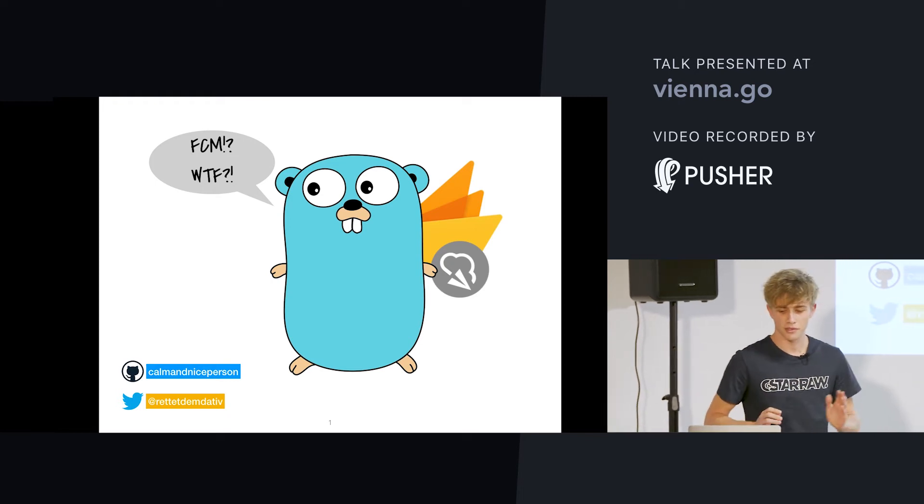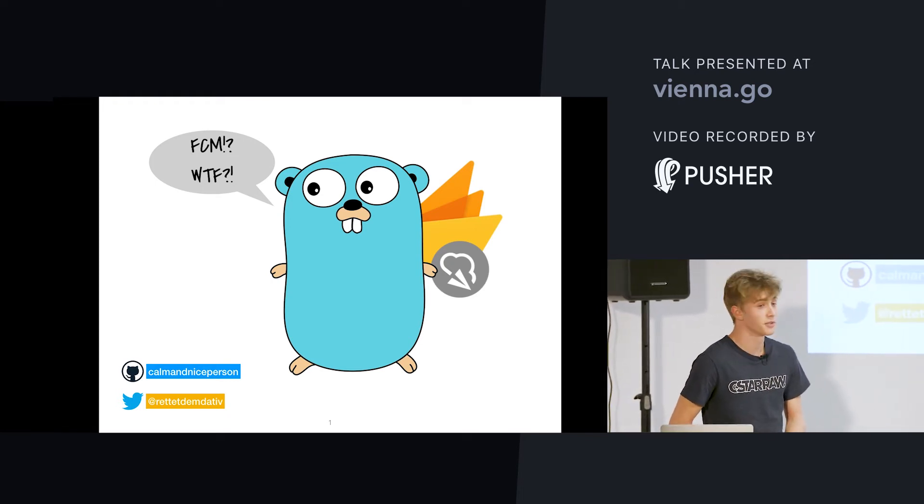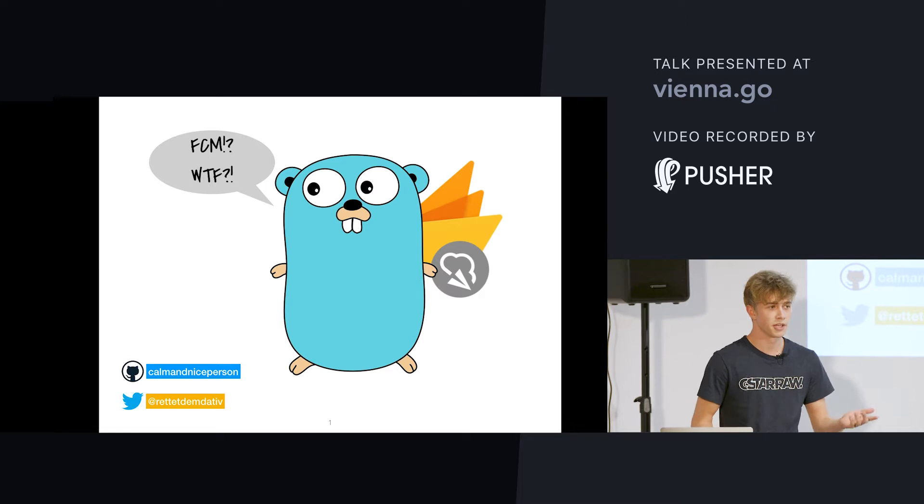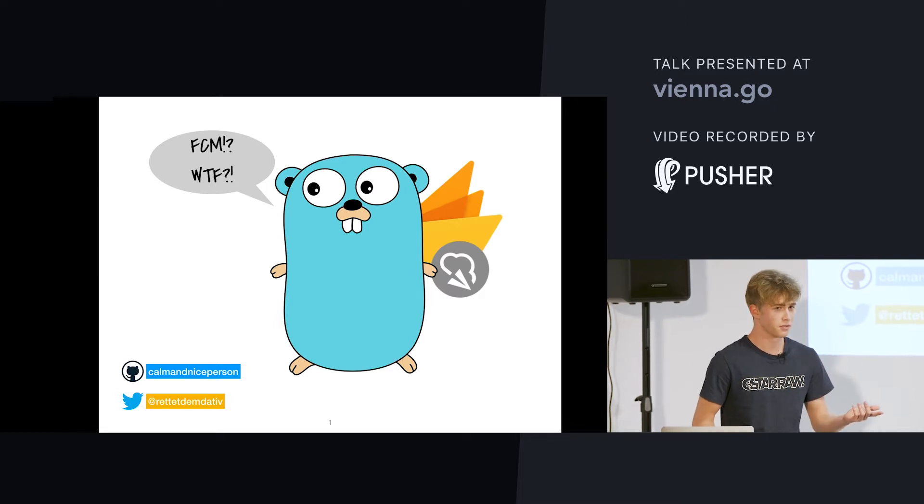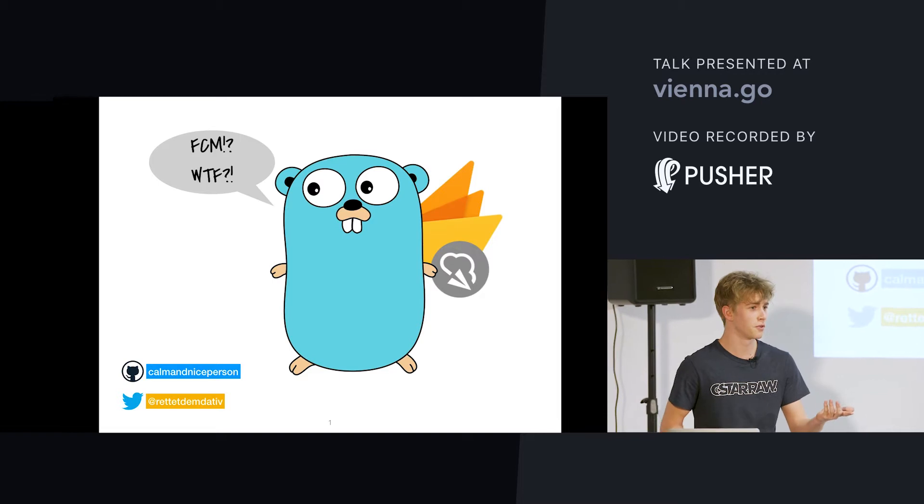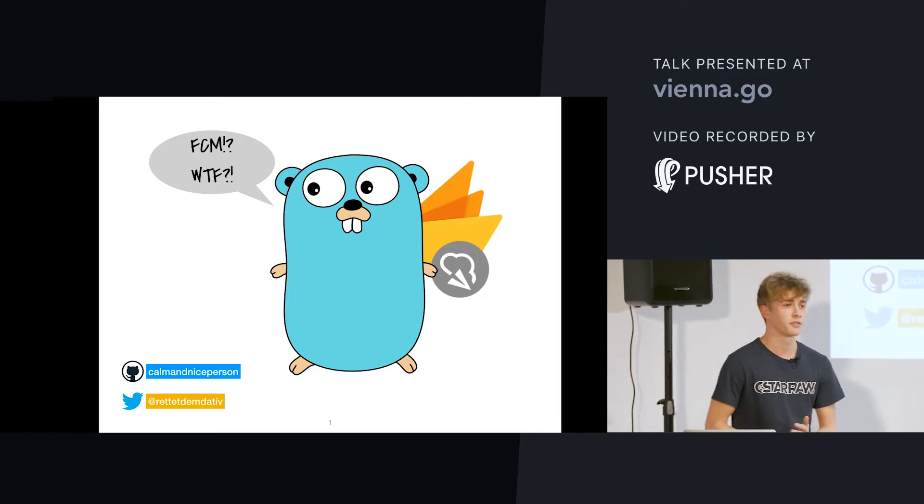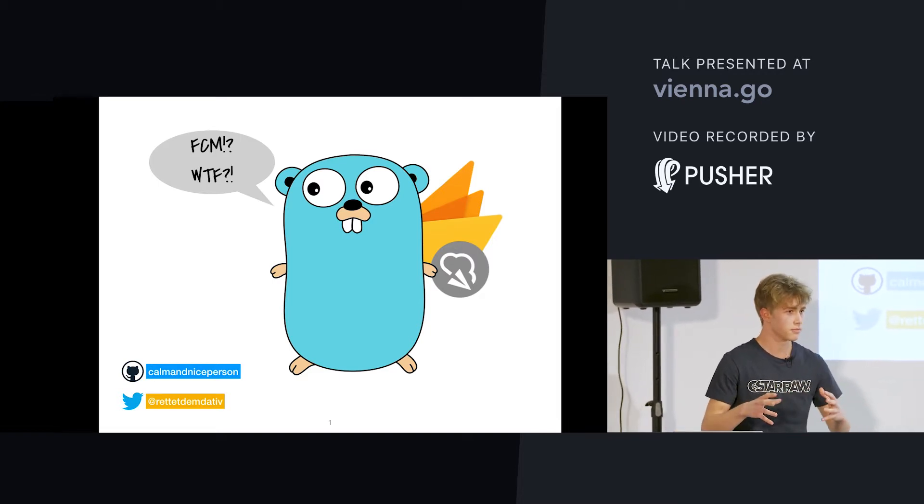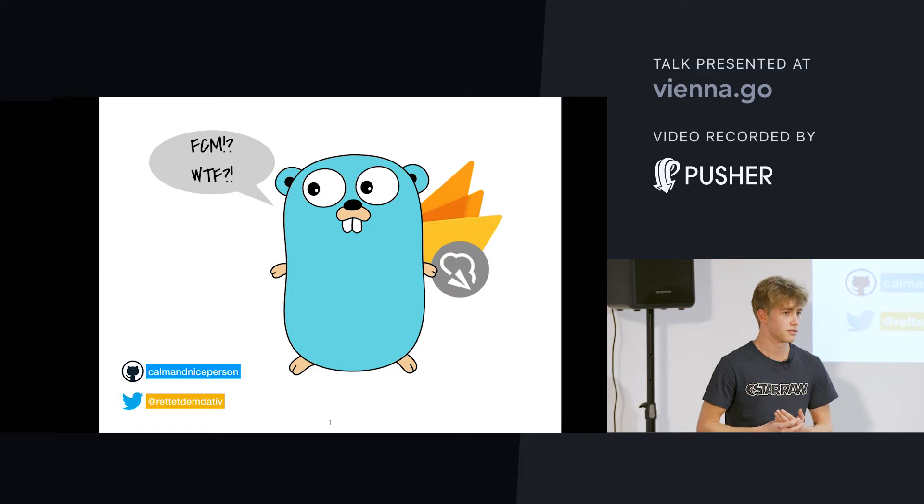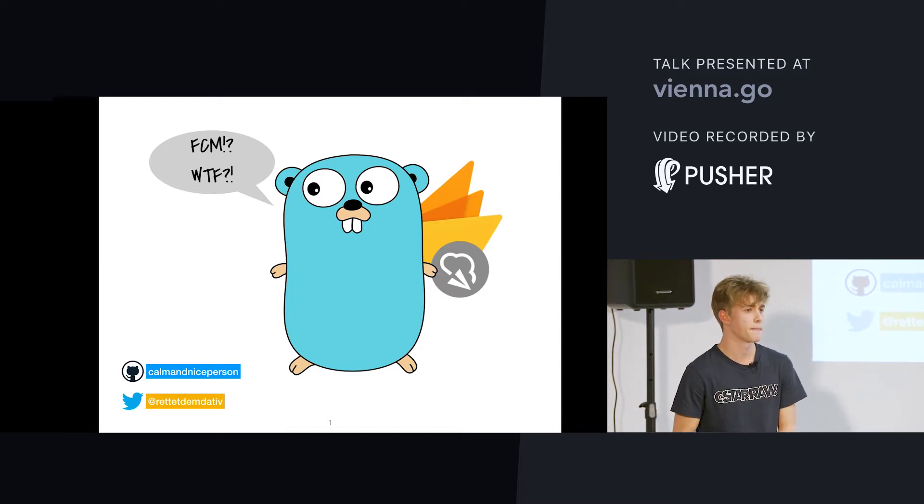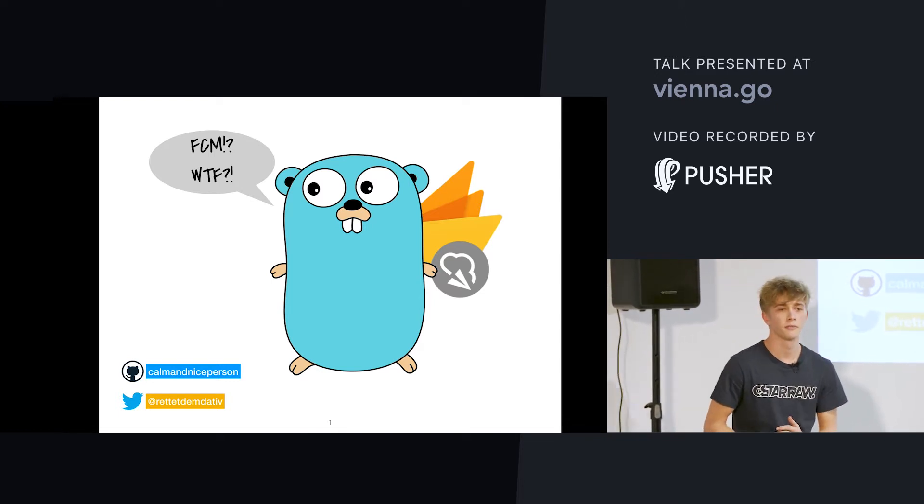All right. So, Firebase Cloud Messaging. Raise your hand if you've used it before. Anyone? Okay. I played with it a bit. With an Android app and yeah, actually with an Android app and Java. Okay, great.